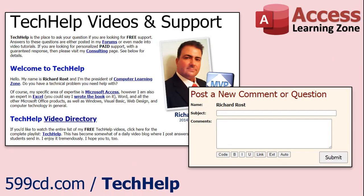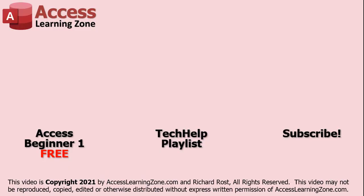Want to have your question answered in the video just like this one? Visit my tech help page and you can send me your question there. Click here to watch my free access beginner level one course, more of my tech help videos or to subscribe to my channel. Thanks for watching this video from AccessLearningZone.com